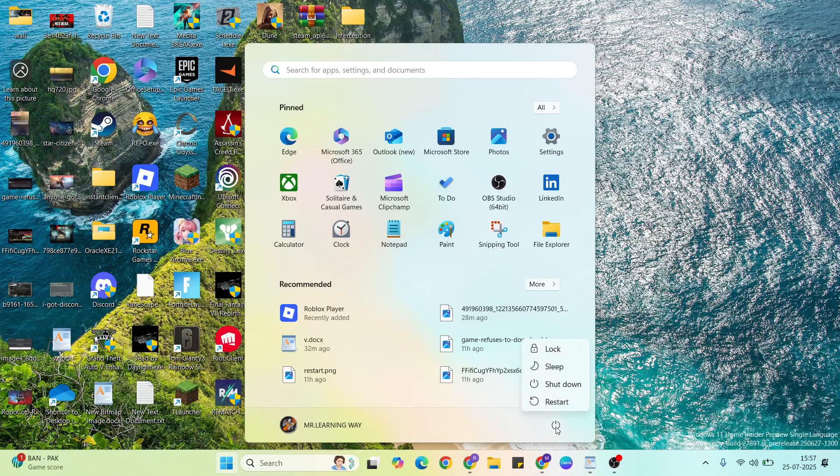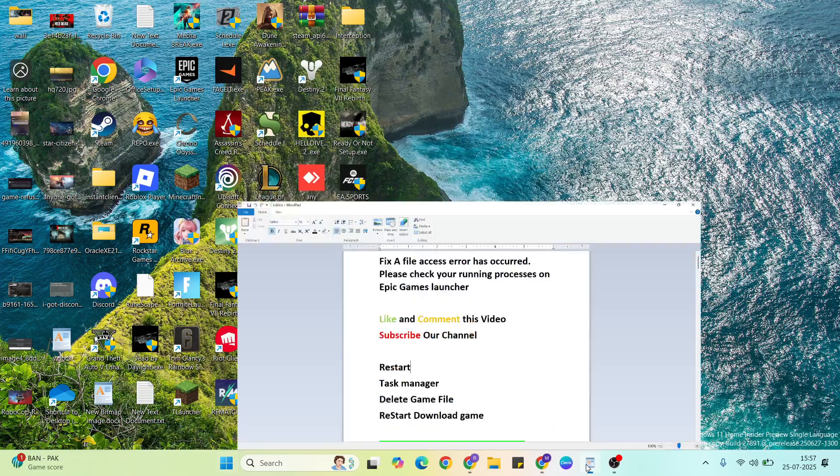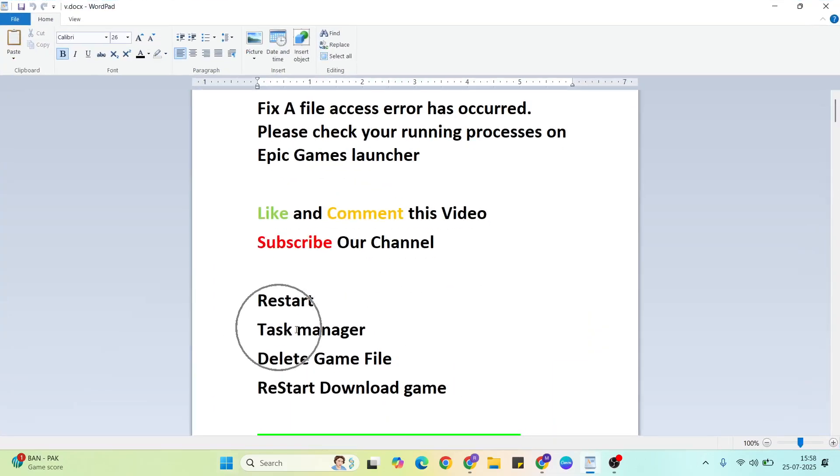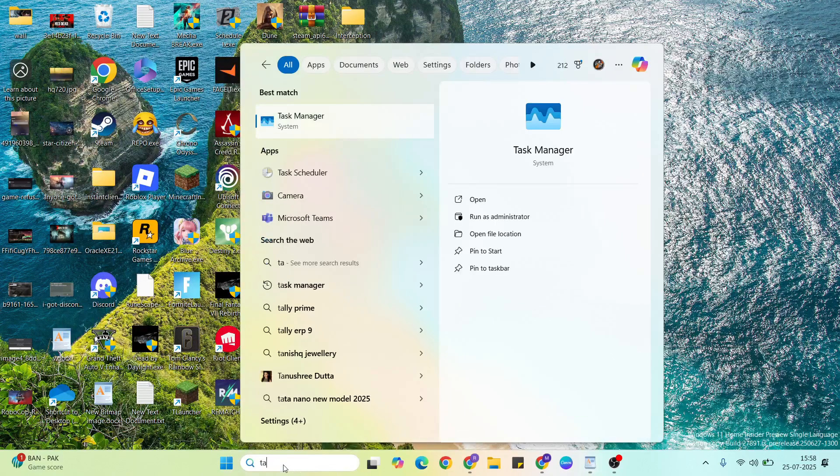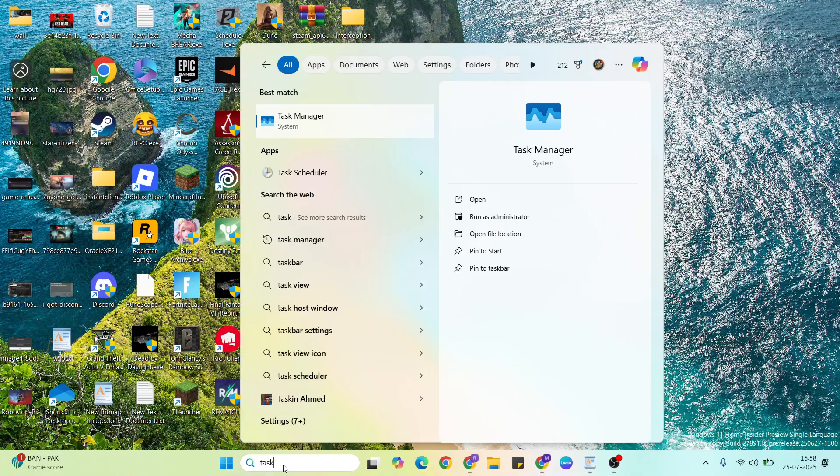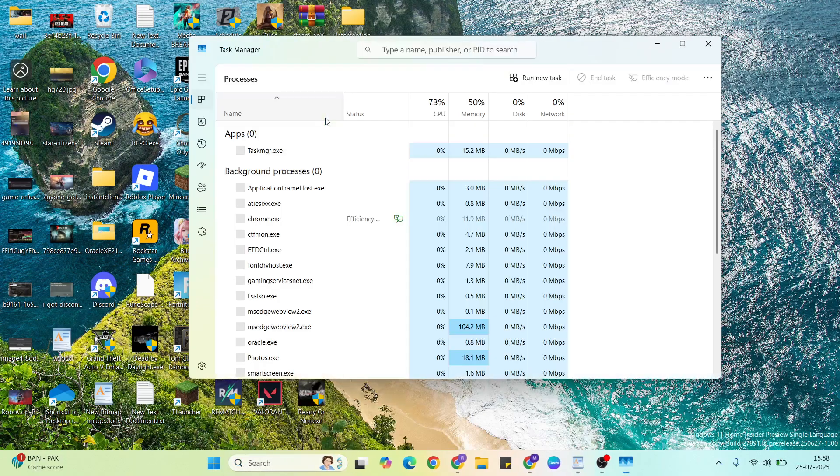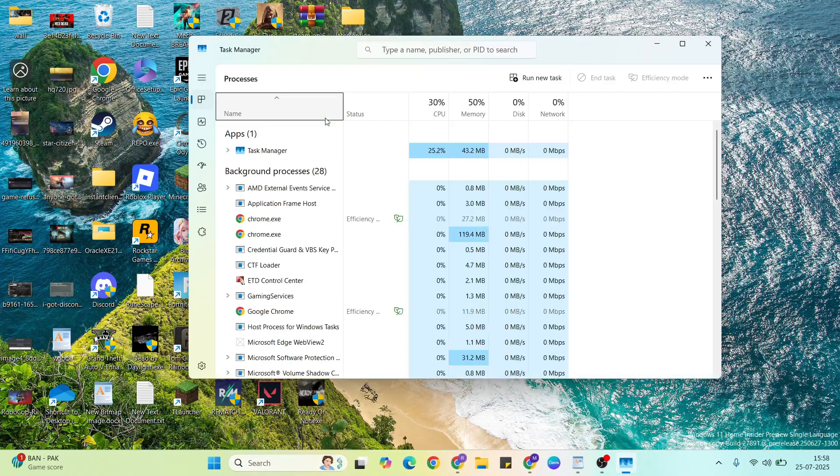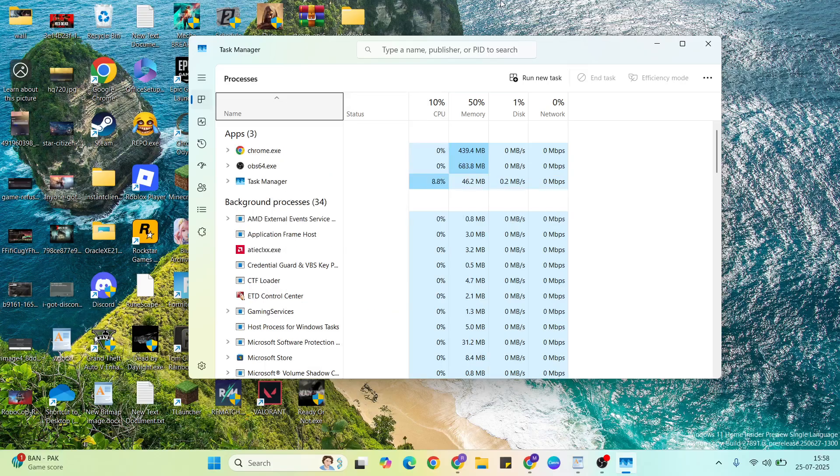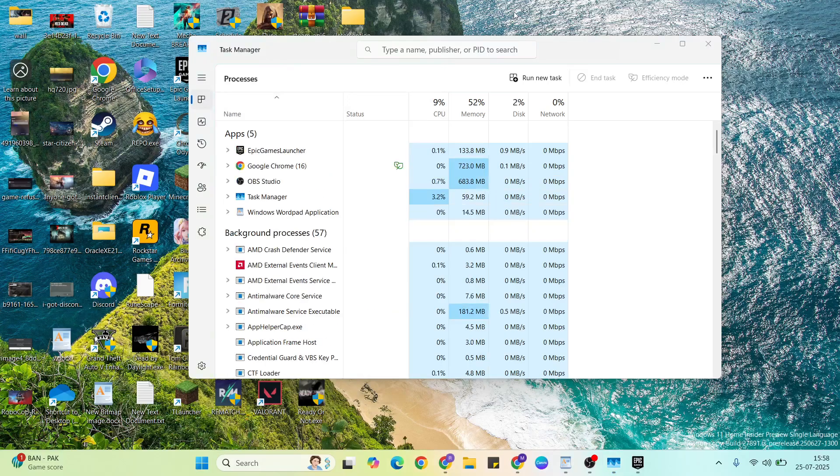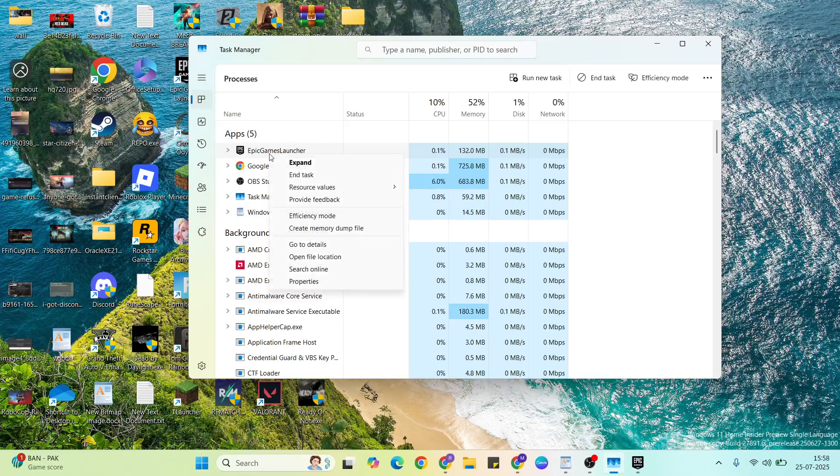Go to the task manager, then find that game and right-click on it.